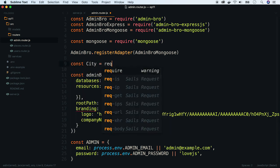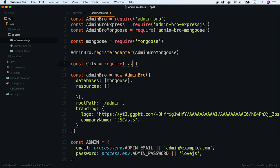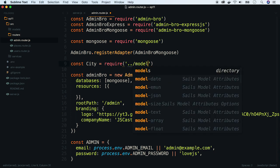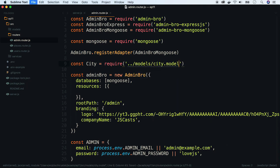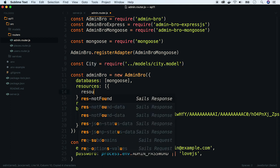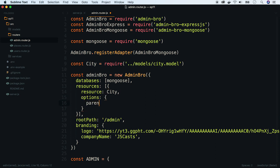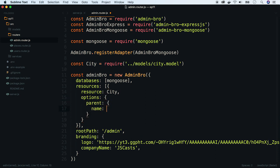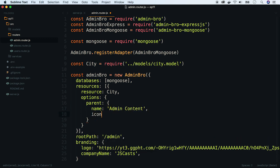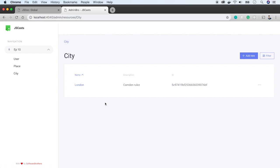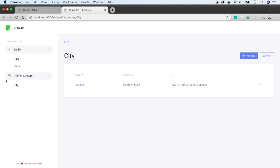Require it first, and now pass it to the resources array. Now let's define the parent, which has a name — we will use 'Admin Content' — and an icon, where we can use a Font Awesome icon class. Let's use a cog icon. Refresh the page, and now city is in a different section.